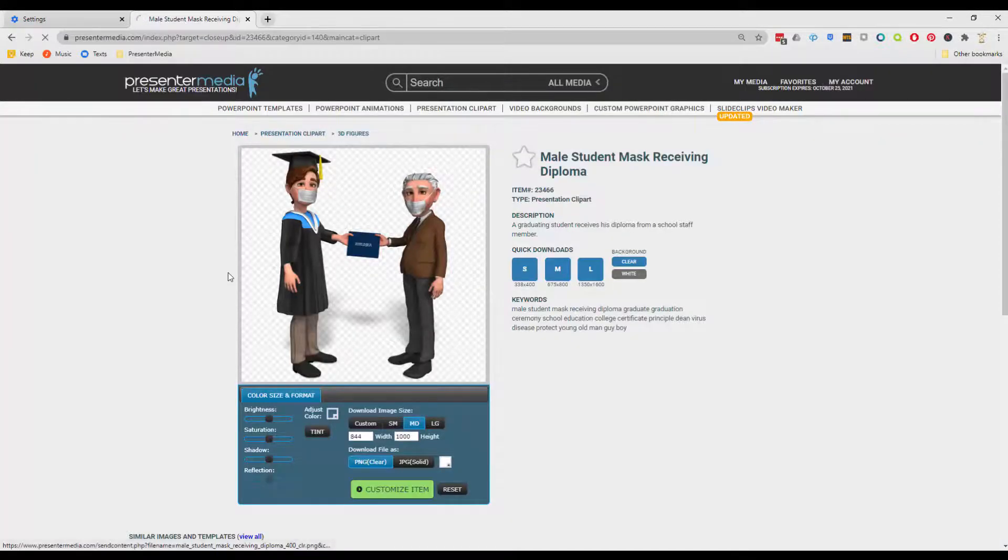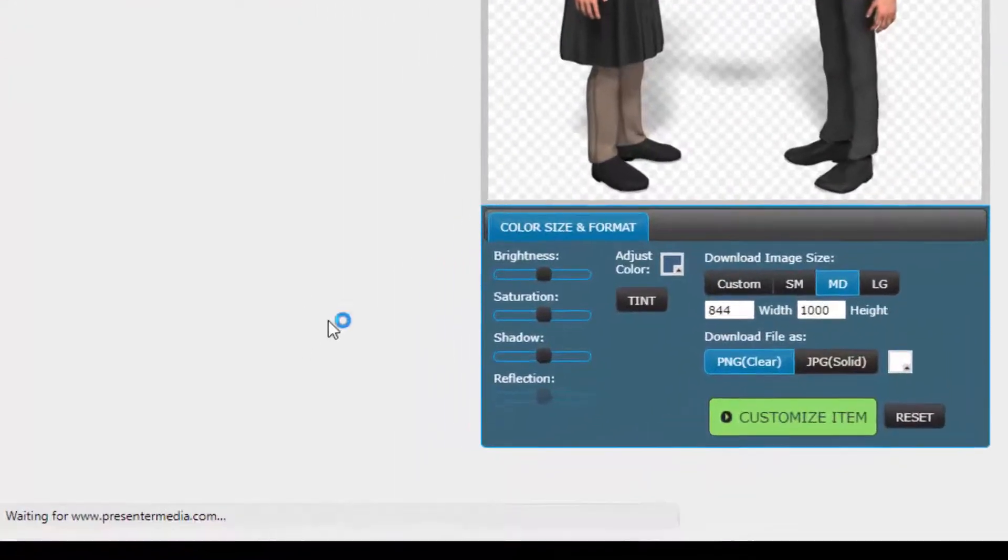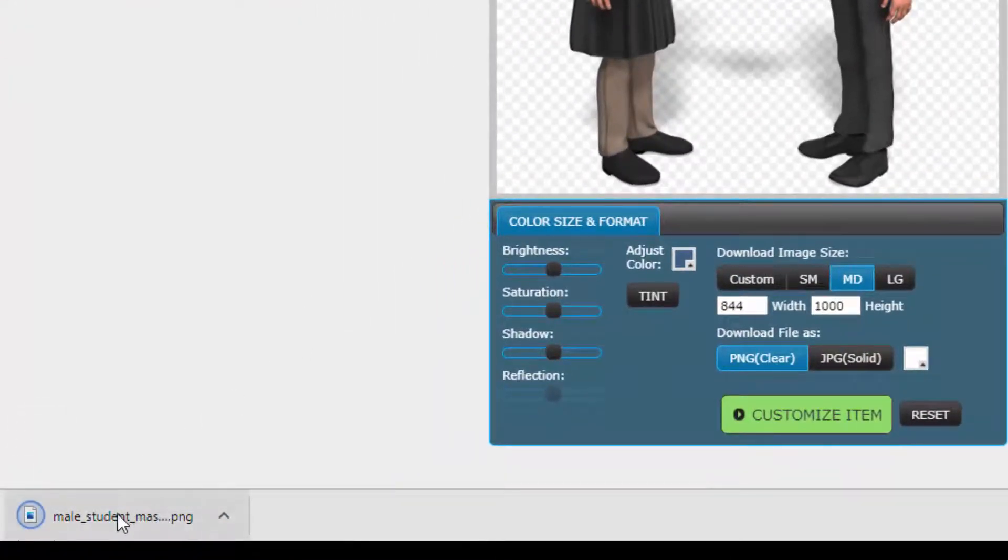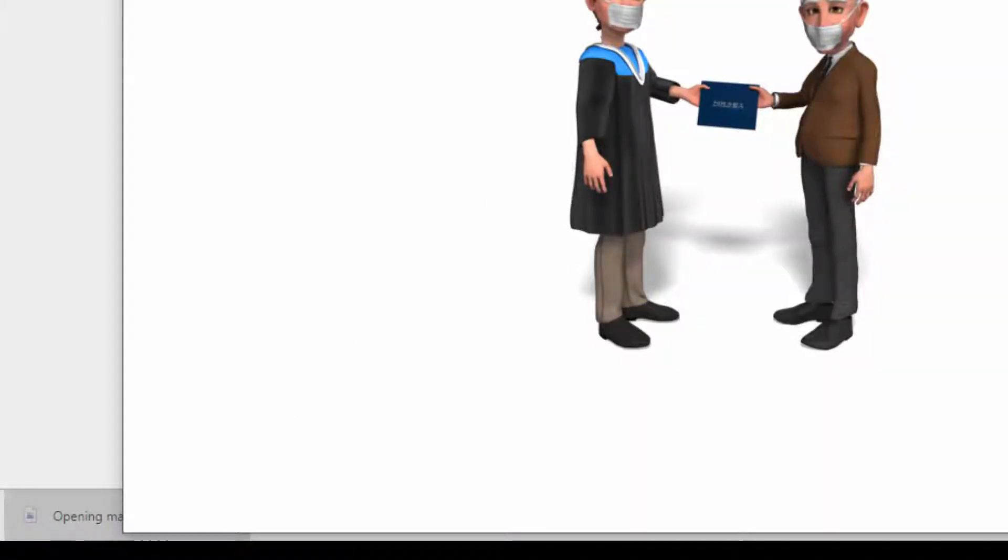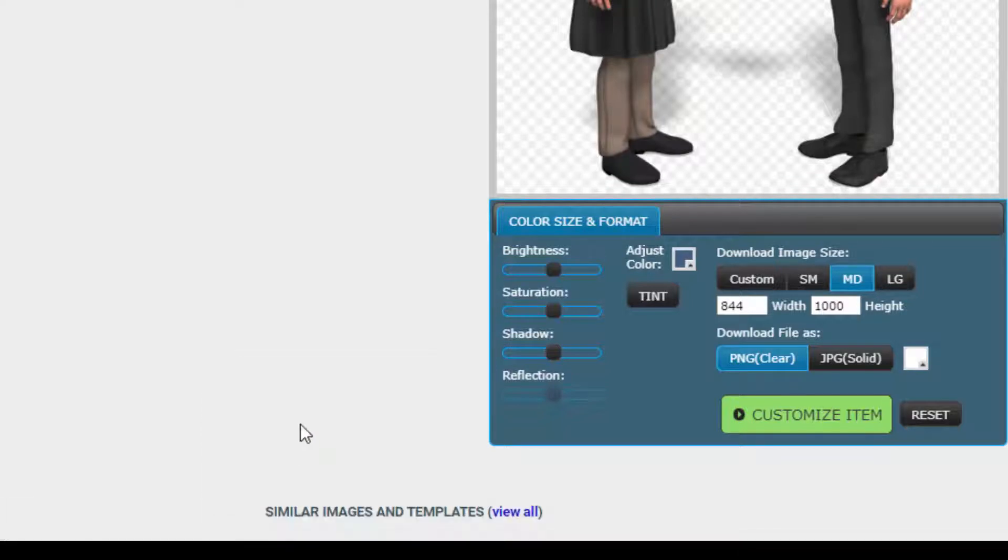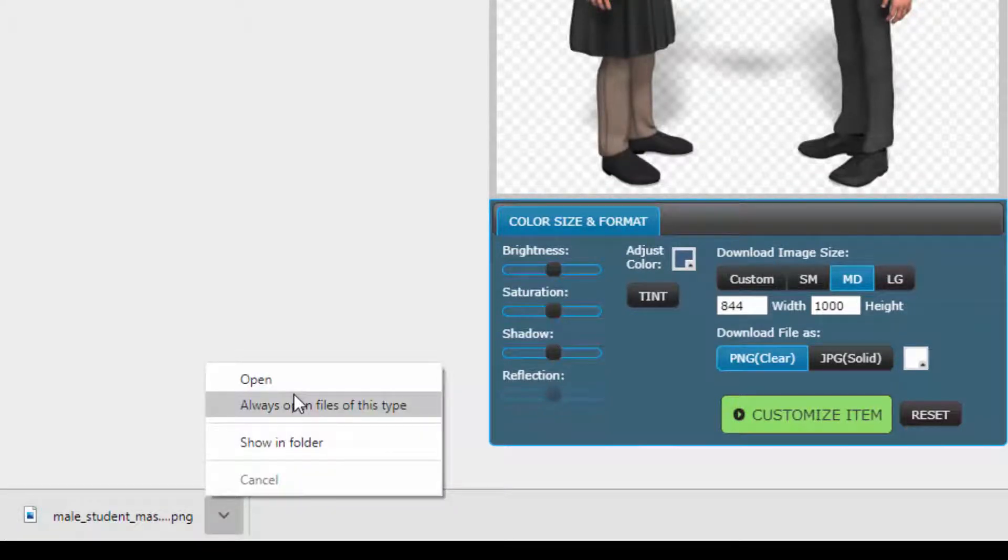And remember, you can always click the up arrow and 'Always open this file type.' So that's if you do just want to preview it. Let's say you do watch a lot of the video backgrounds instead of downloading them. Or you can click on 'Show in folder.'